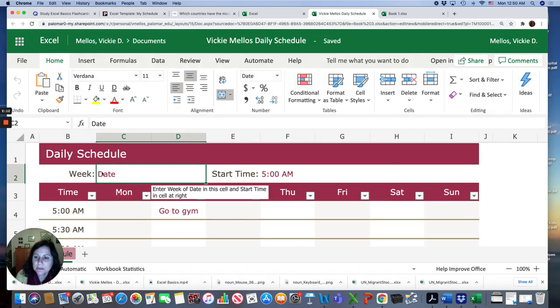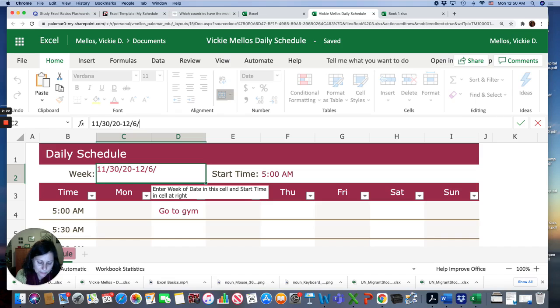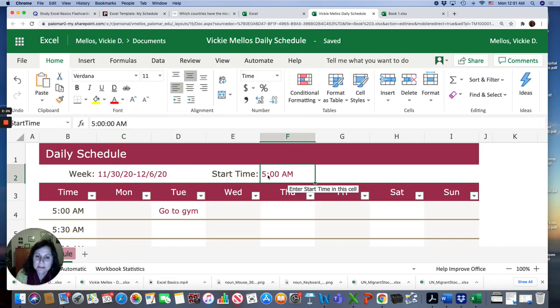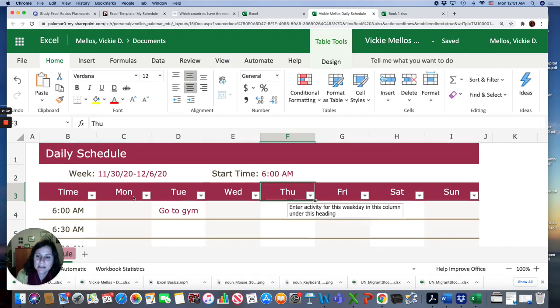You click in the cell and then you can click in the formula bar and put in the information particular for you. I'm going to put this week. My start time, I usually don't wake up at 5. I usually wake up at 6, so I'll change that.